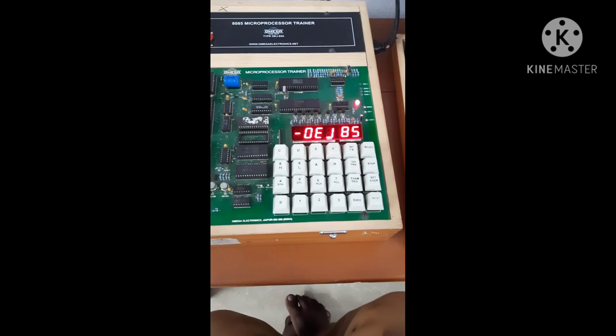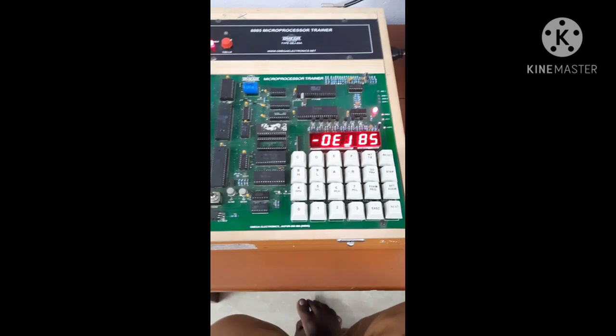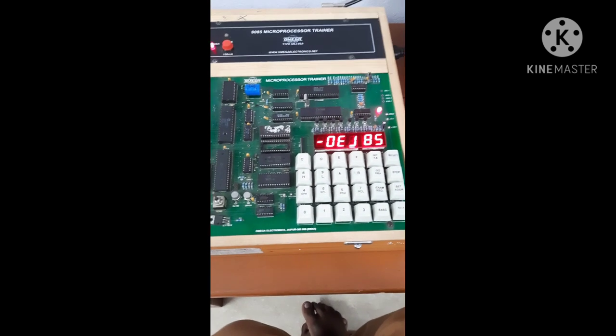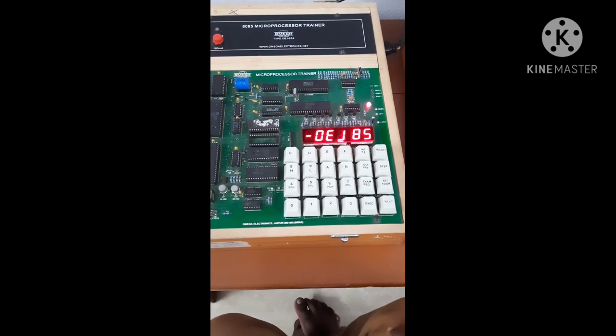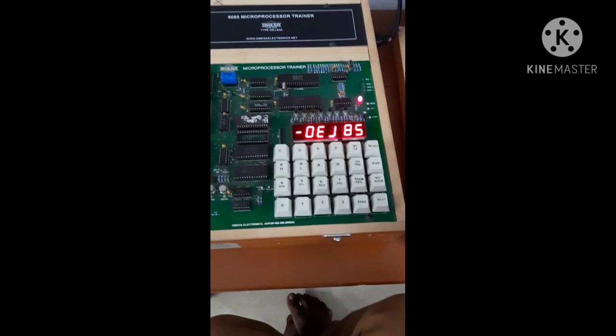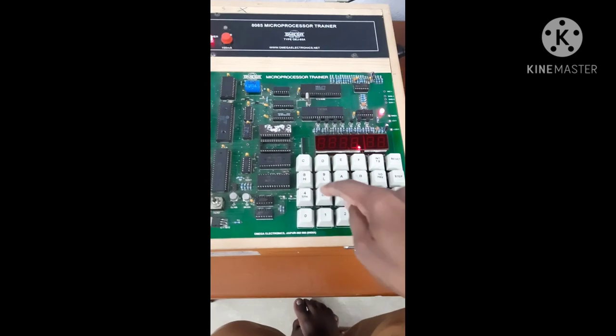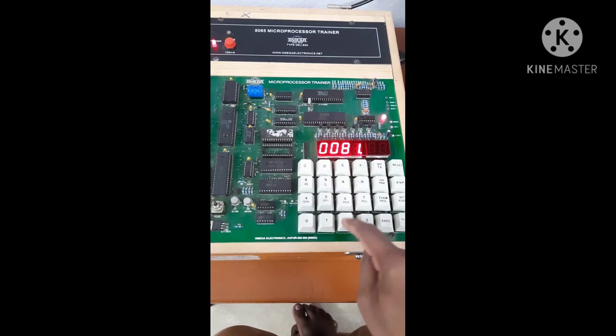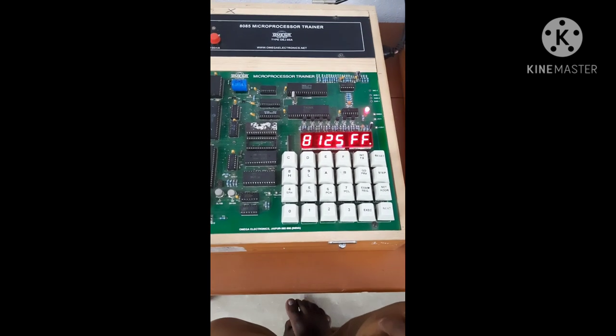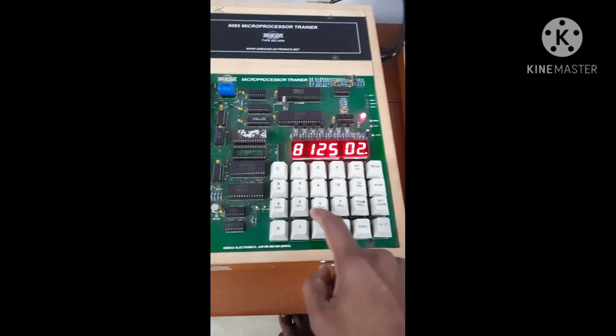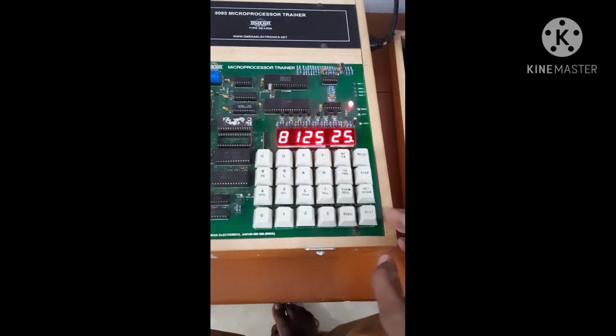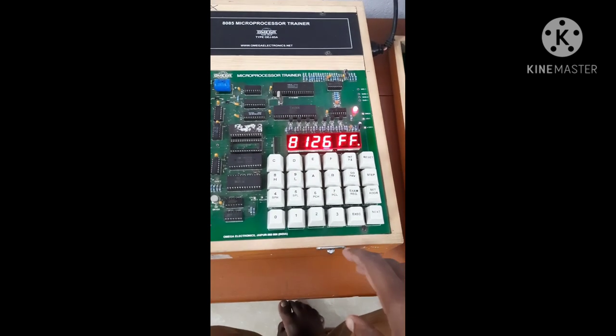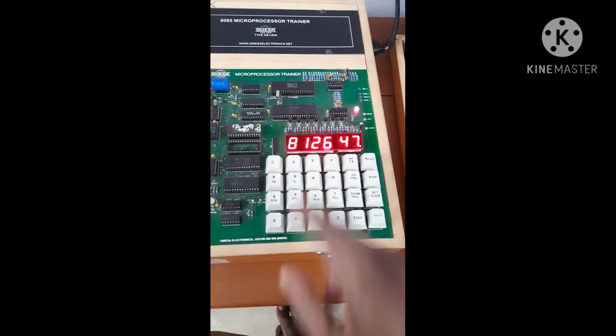Then to execute, we have divided all the steps into four parts. First is data entry part. Now I have to store the data in 8125 memory location. So set address 8125. Then let us say my first data is 25. Then next, second data is let us say 47.